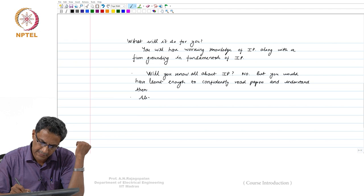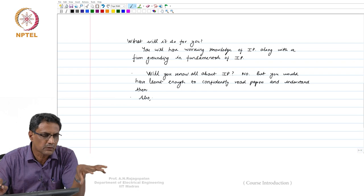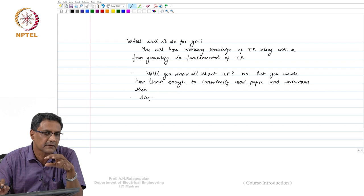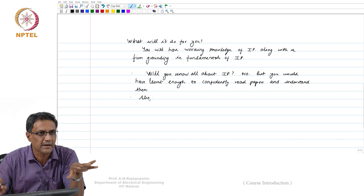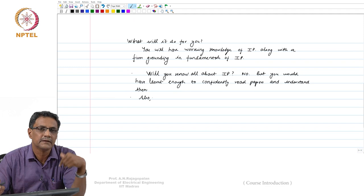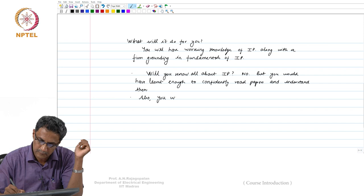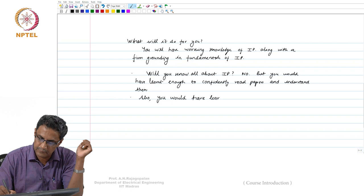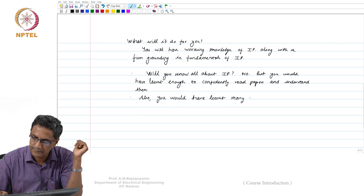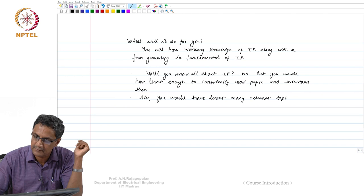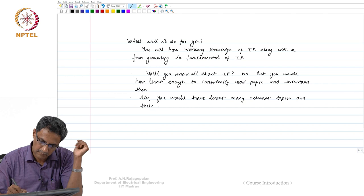The other thing I like to do when I teach is give you the interconnections. Something you read somewhere — for example, if you are doing an SVD, what kind of interconnections that might have with respect to photometric stereo, or with respect to noise filtering — all those interconnections, wherever appropriate, I will try to explain, so that you understand the importance of why you are learning these things. You would have also learnt many relevant topics and their interconnects.